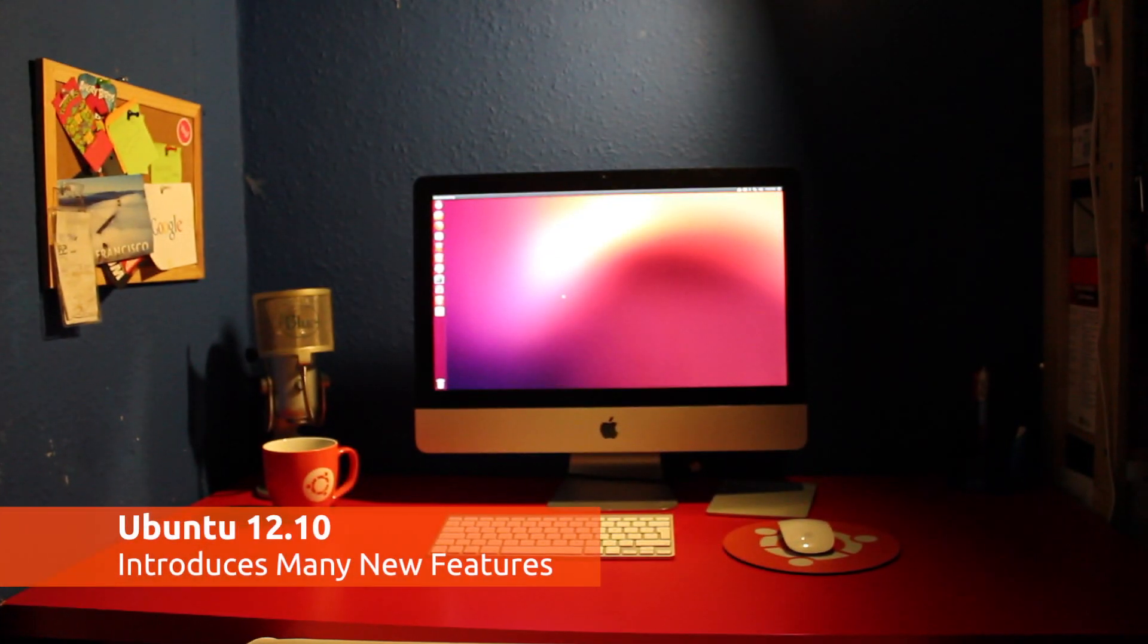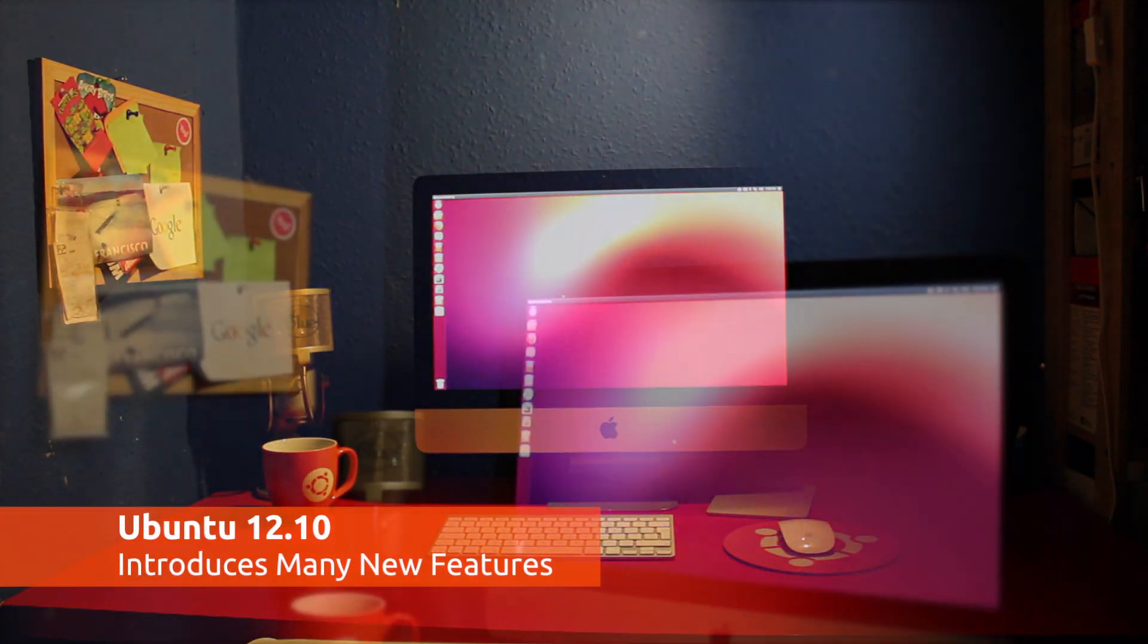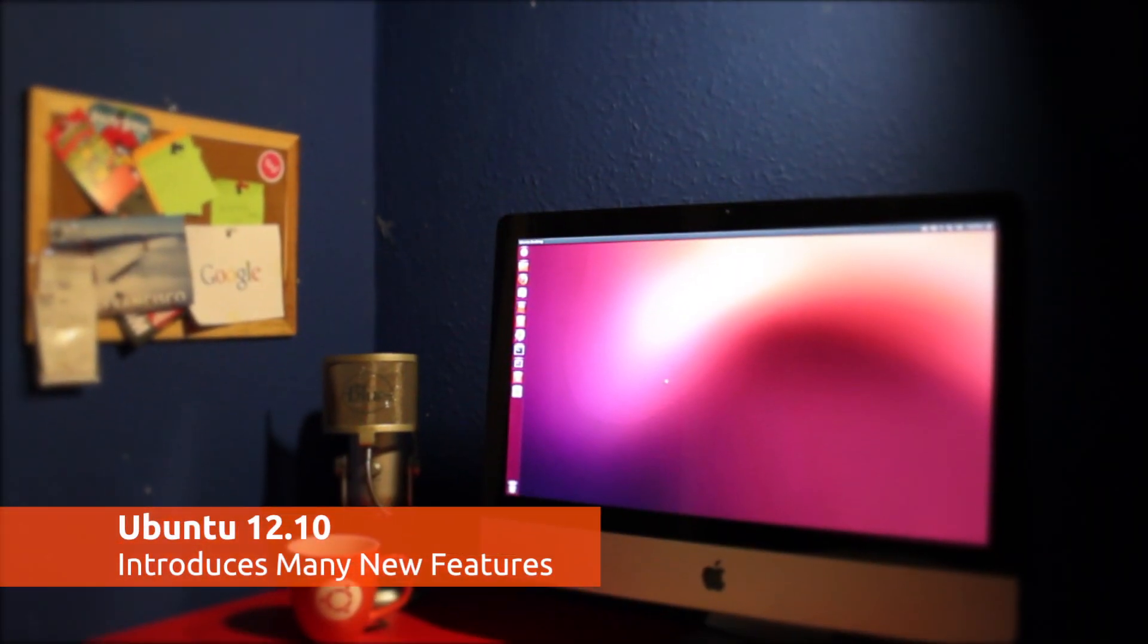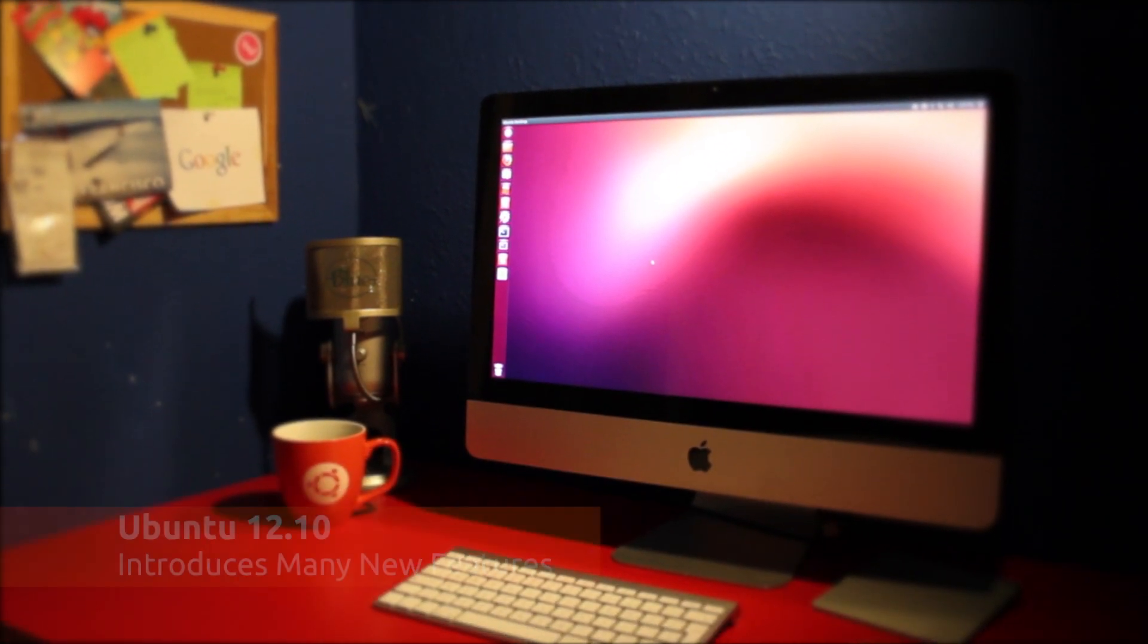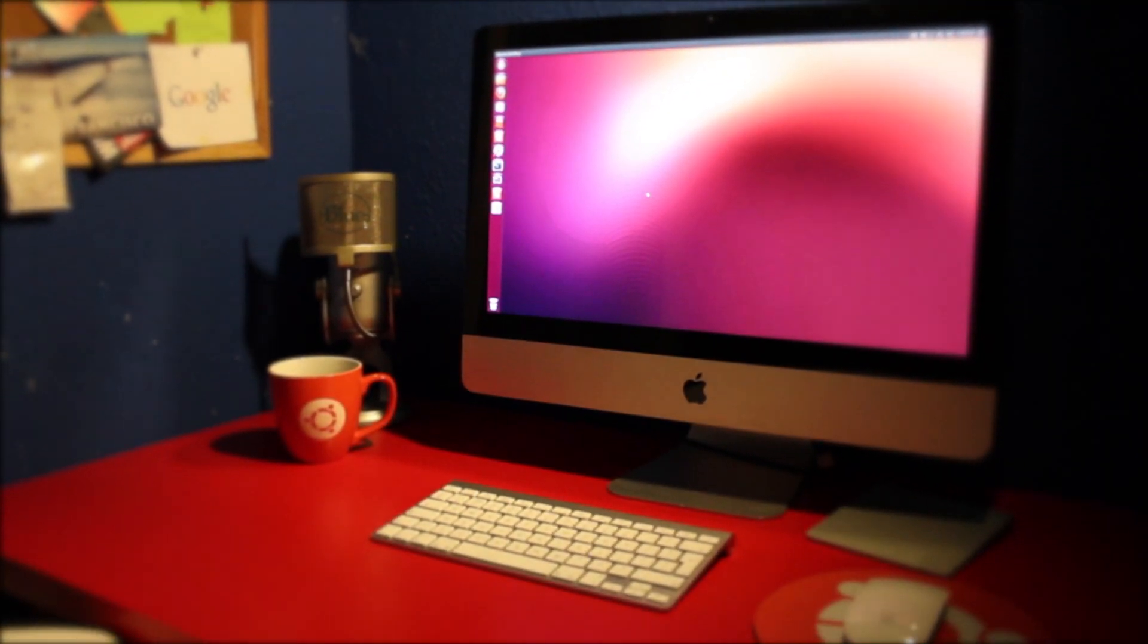The release of Ubuntu 12.10 brings a range of new features to the Ubuntu desktop, but what are some of the best to be looking out for? We're here with a quick top 10 rundown.